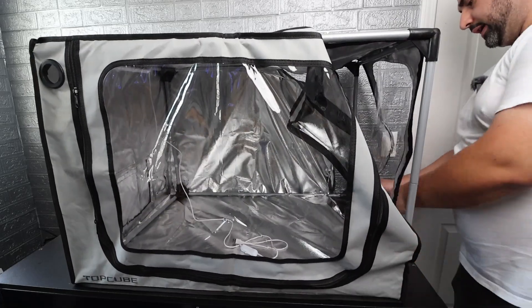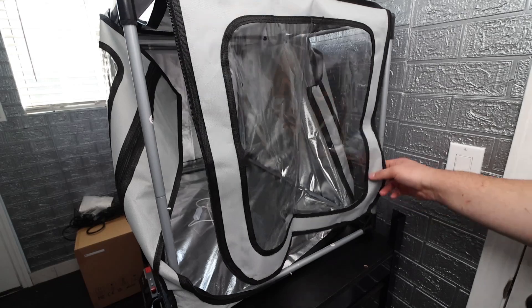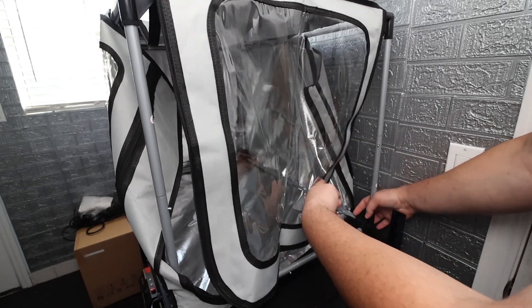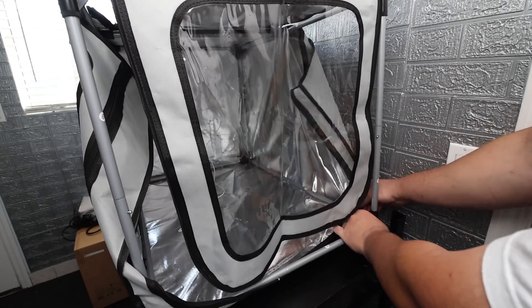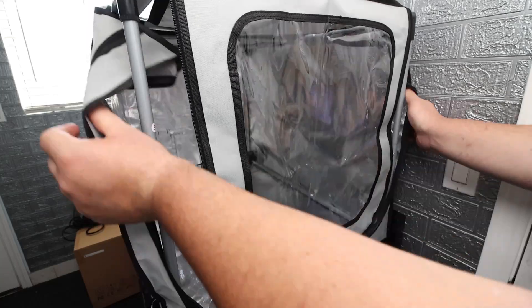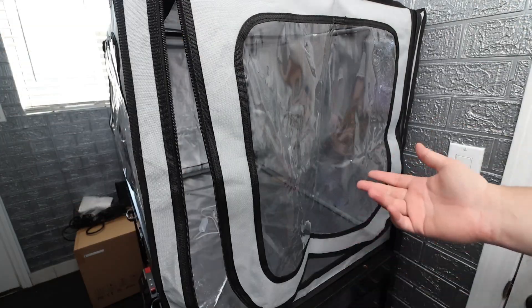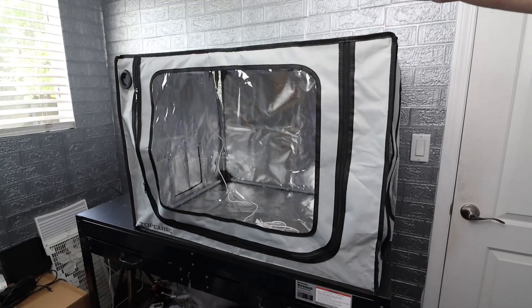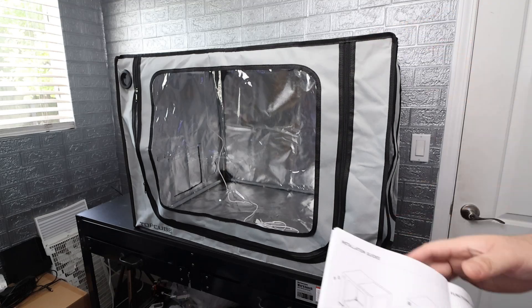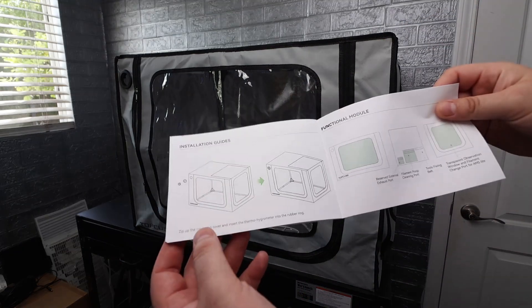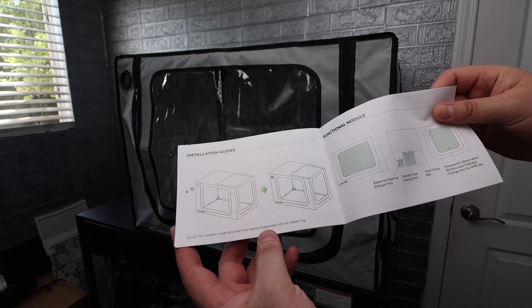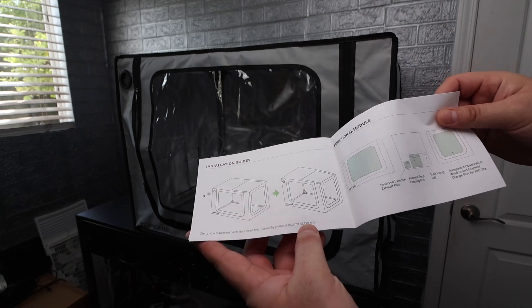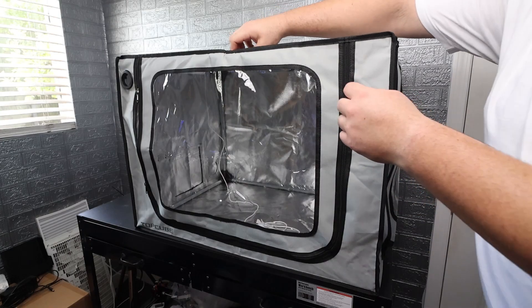I got one corner fully in and I want to show you what I'm looking at over here. So there's a corner piece here that still needs to go in so I'm just going to bring the bag around it and we're fully through. We got that through really simply. So now that we got the frame into the insulated cover over here it says zip up the insulation cover and insert the thermohydrometer into the rubber ring. So I'm just going to go ahead and zip this up.